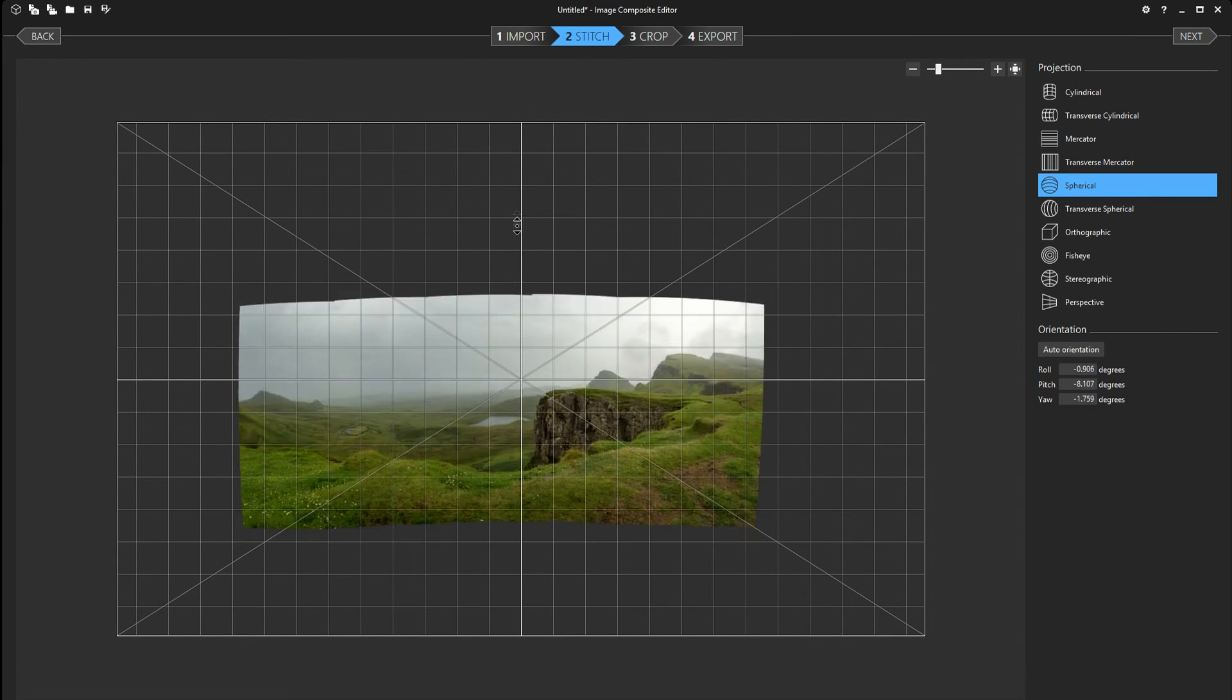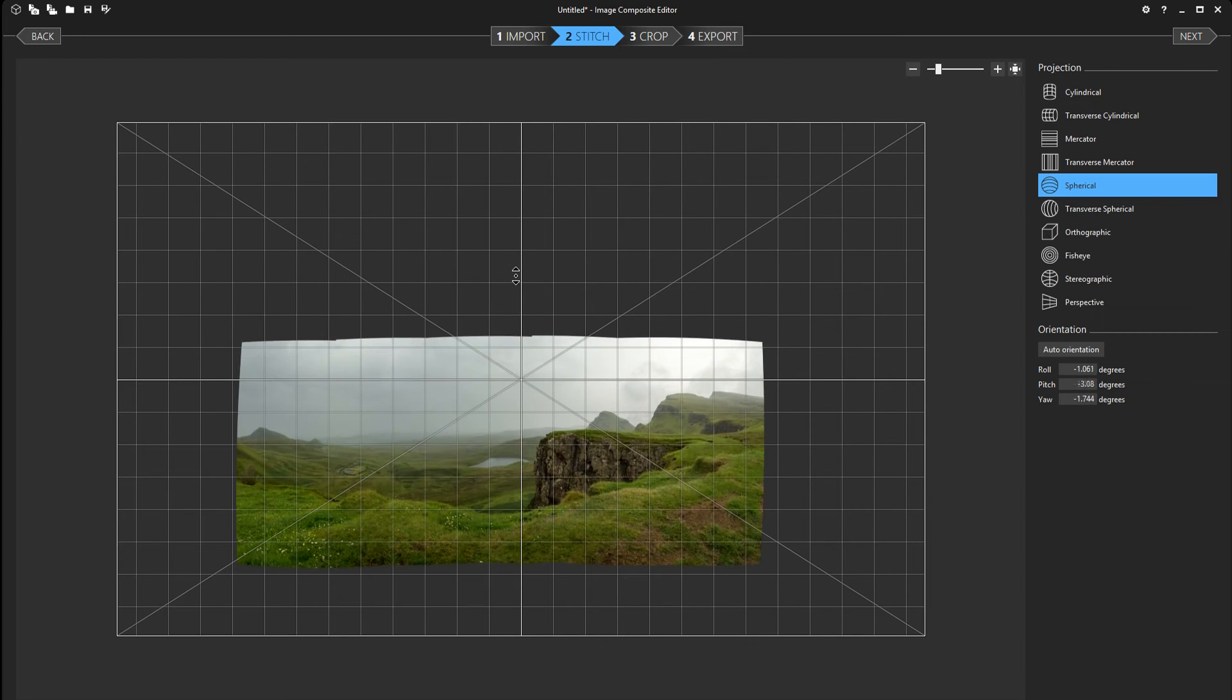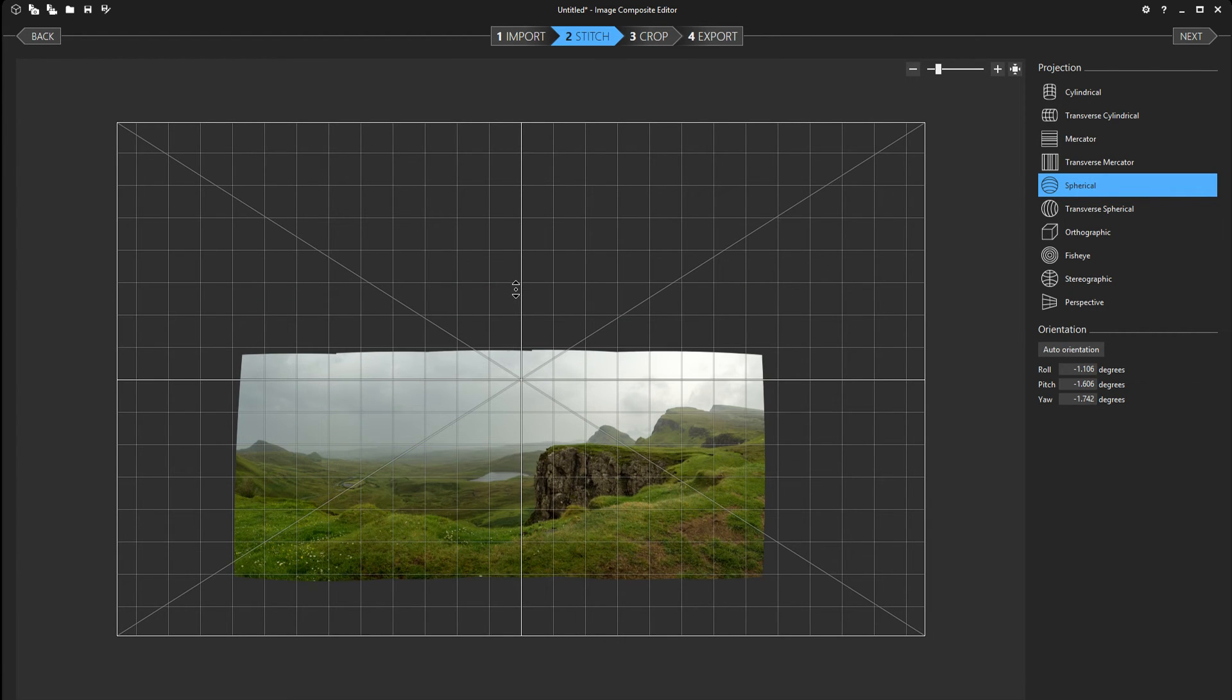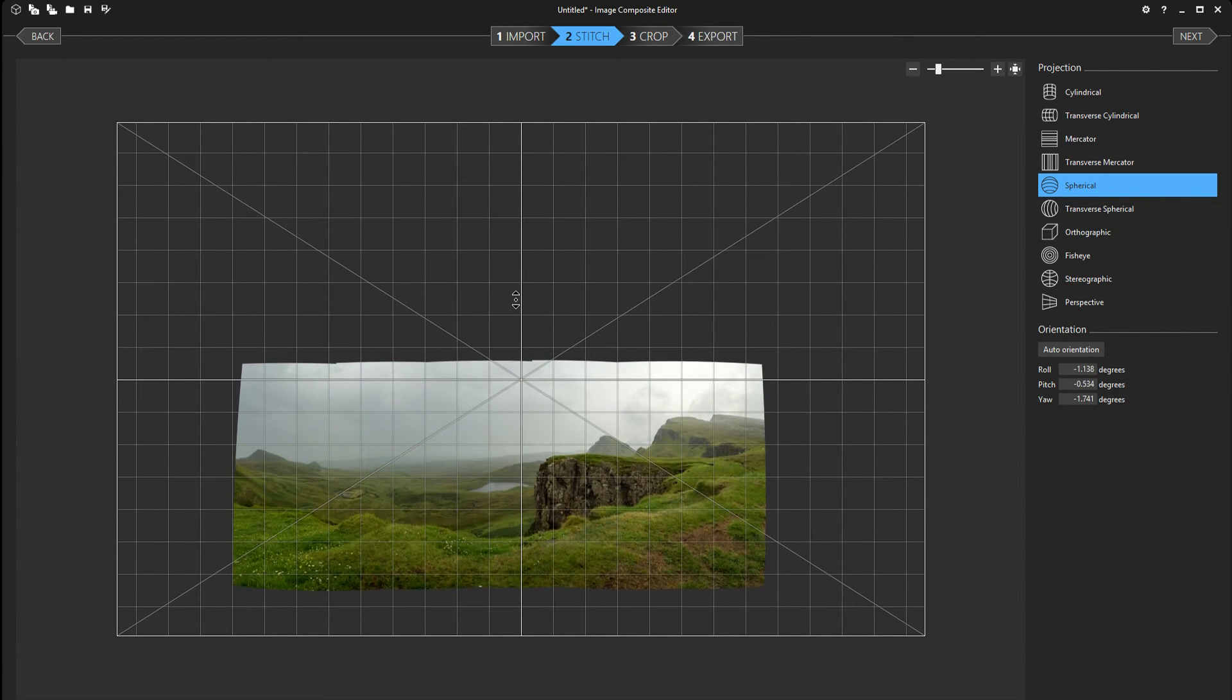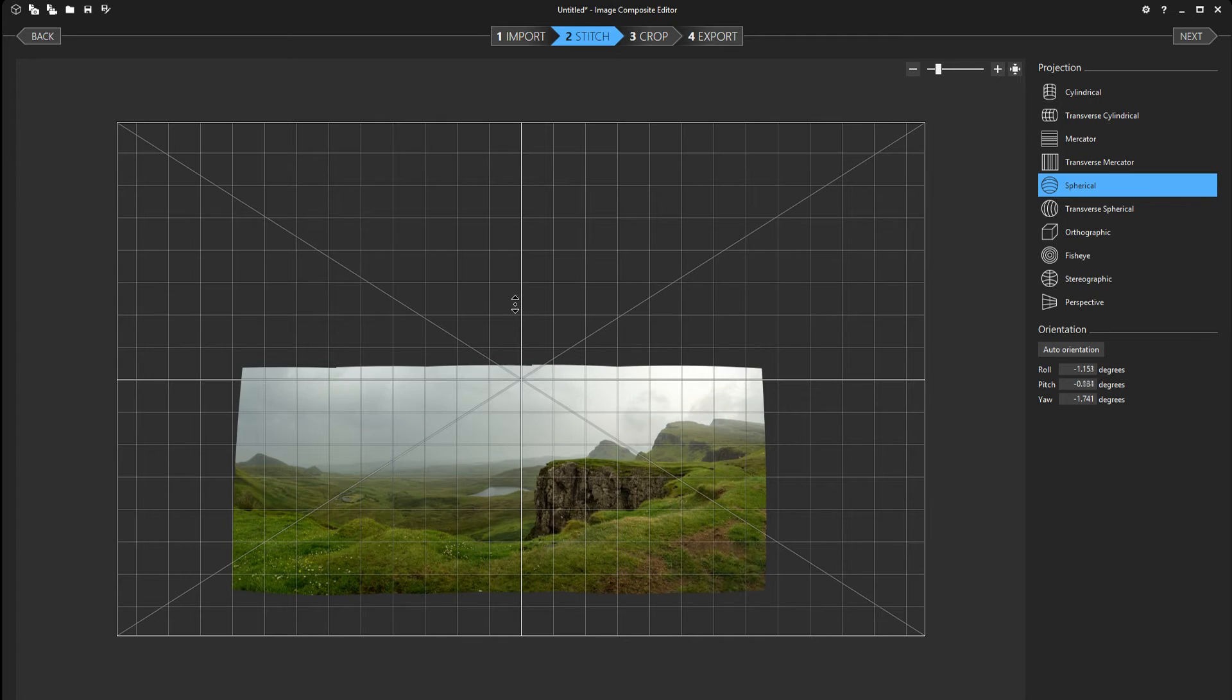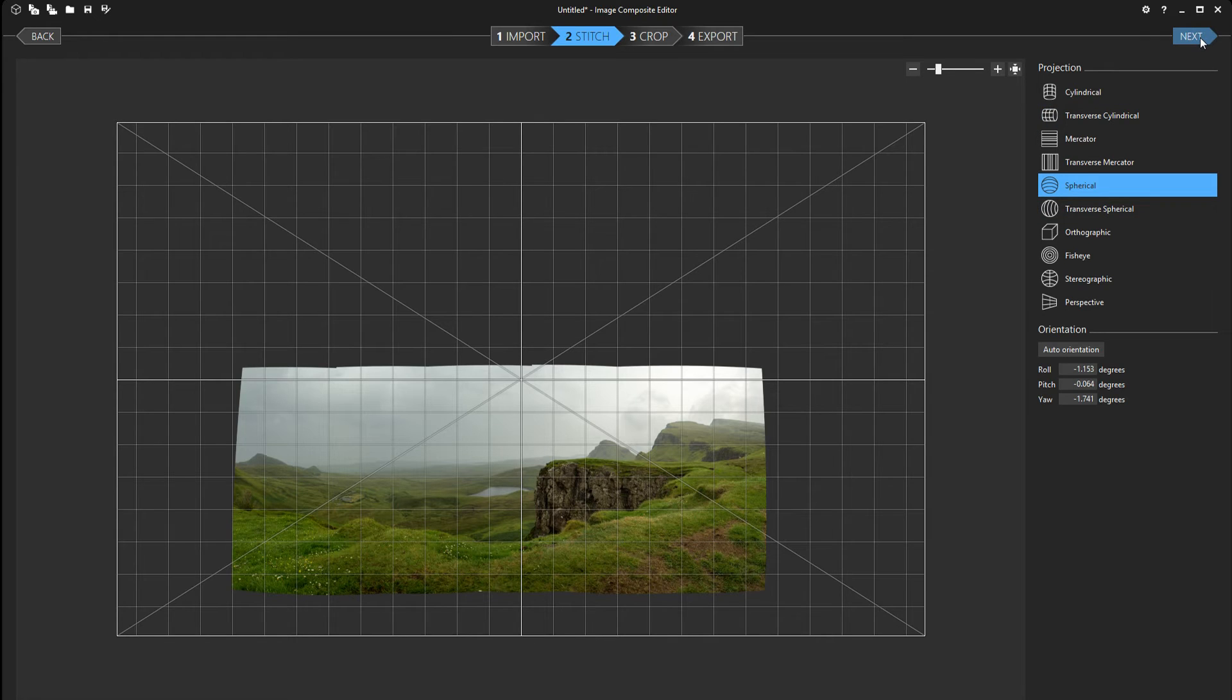But if you have the option you can play around with the settings here. Just drag it up and down and see what you like the best. I like this quite a lot so I'm gonna stick with it.